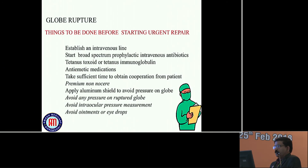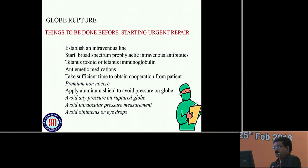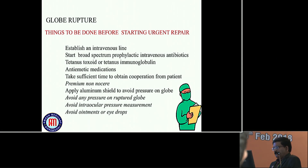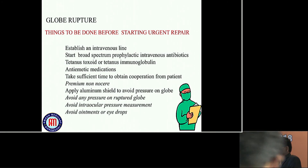If there is globe rupture, things to do before starting urgent repair: establish an intravenous line, start broad-spectrum prophylactic IV antibiotics, tetanus toxoid, anti-emetic medication. Take sufficient time to obtain cooperation from the patient - NPO (nil per os). Apply aluminum shield to avoid pressure on the globe. Avoid any pressure on the ruptured globe. Avoid intraocular pressure measurement.